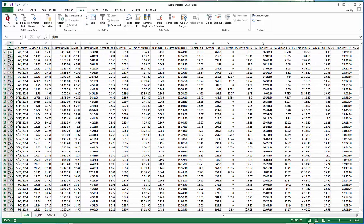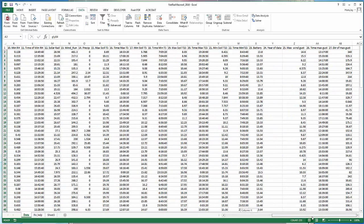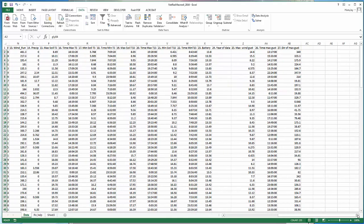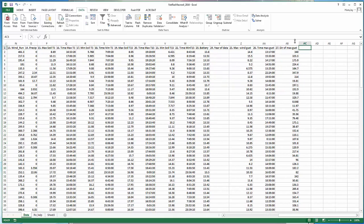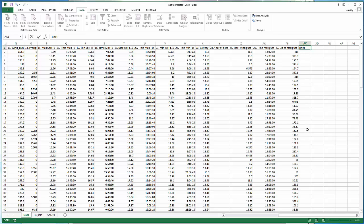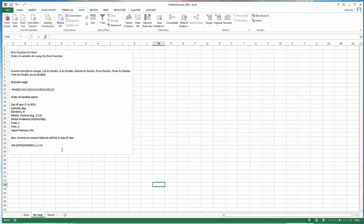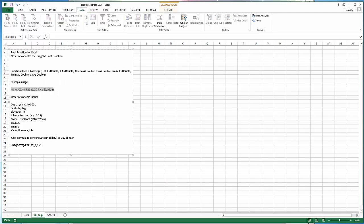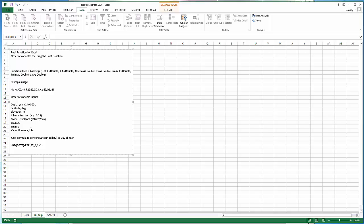At this point we could create a new column called R net. This is going to be our net radiation, daily net radiation, and we need to call up the macro to do this calculation. I put a little tab here called RN HELP which has notes on the order of the variables. You call this net radiation function just like any other function in Excel like average or sum or max or min. The variables required are day of year, latitude, elevation, albedo, global irradiance, maximum air temperature, minimum air temperature, and vapor pressure.